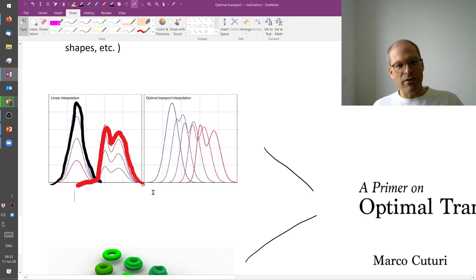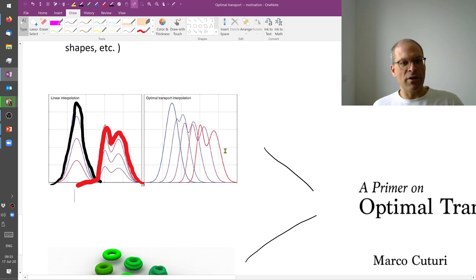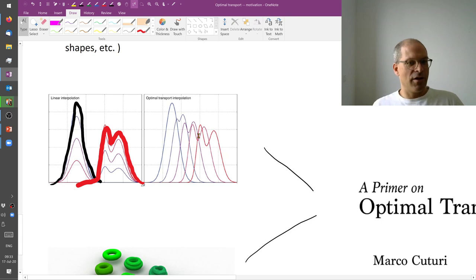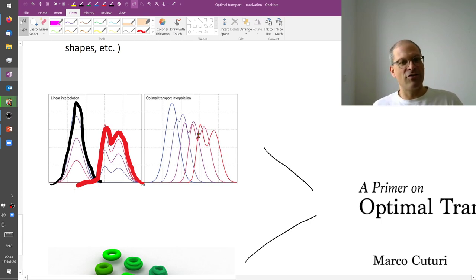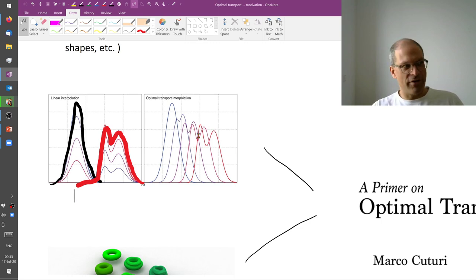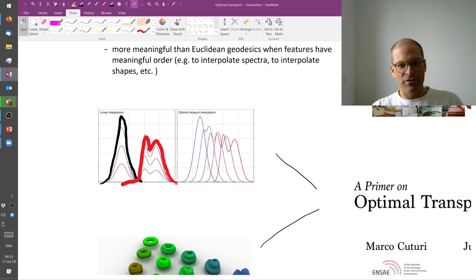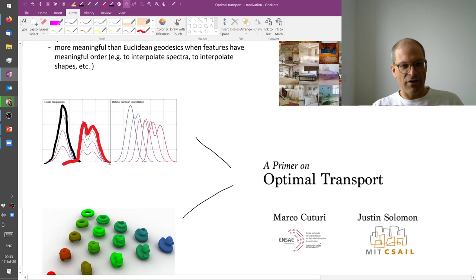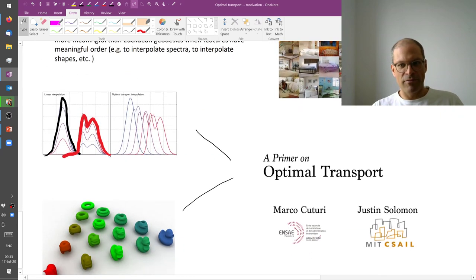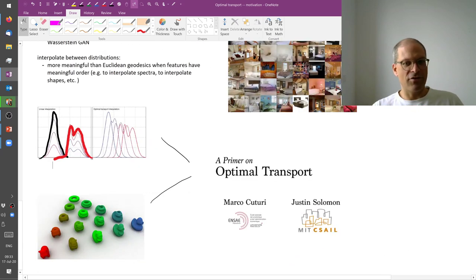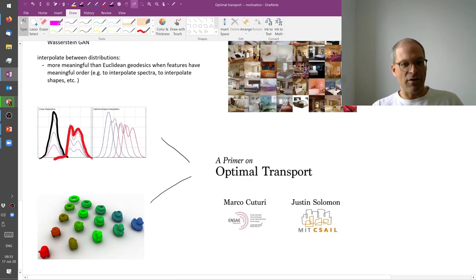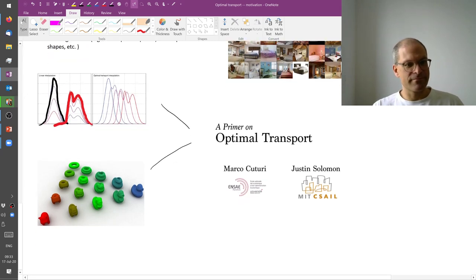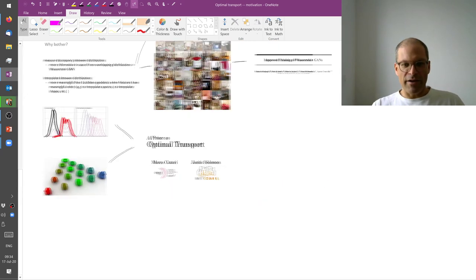But what we do want perhaps if the task is to interpolate between these two distributions is more something like this. So the gradual translation and changing of the shape of the distribution. And this is the kind of thing that optimal transport is useful for. These two pictures are taken from a beautiful set of slides and a talk that I also link to in the references.